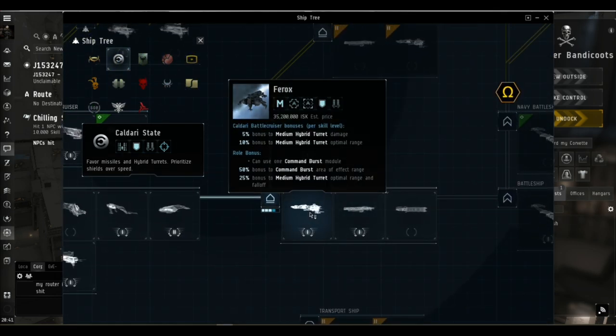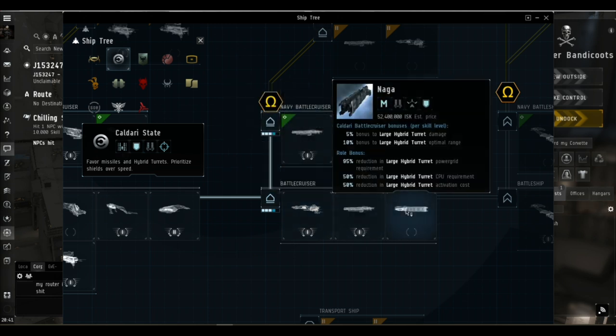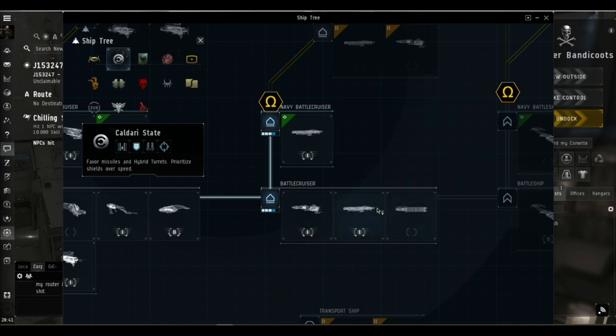Alongside it in the Caldari Battlecruiser lineup we've got the Ferox which uses medium hybrid turrets, the Drake, and then there's the Naga which uses large hybrid turrets. It's a bit of a specialist but you can put a lot of DPS out when it wants to.